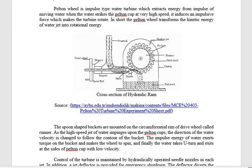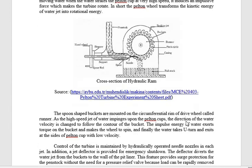All the water coming from the nozzle strikes the wheel, and there is full conversion of pressure energy into kinetic energy — that's why it is called an impulse turbine. Also, from the name 'impulse,' we can say that it strikes the bucket with some impulse force, so from that perspective also it is a kind of impulse turbine.